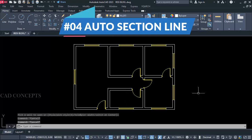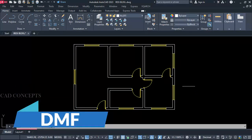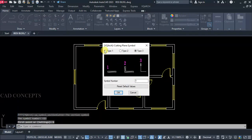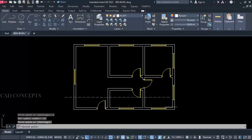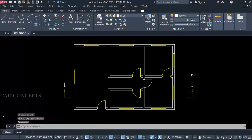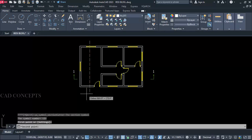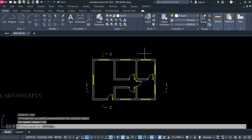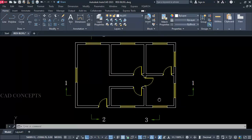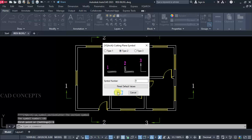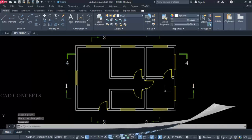Number 4: Auto Section Line. I want to provide a section line in one time. Simply take the DMF command and go to settings — you are getting three types: Type 1, Type 2, Type 3. Let's select Type 3. Symbol number can be A, B, C or 1, 1 — let's set 1, 1. Take a straight line in the direction you want your section — it will count automatically as number 2 because we already set 1, then 3. We can also switch using DMF and selecting Type 2. I can place a section line in one time.